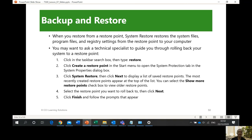When you restore from a restore point, System Restore restores the system files, program files, and registry settings from that restore point. You may want to ask a technical specialist to guide you in rolling back your system. For example, today is December 23 — by December 30 it will save another restore point. If by January 5 your computer is not working, you can restore it to December 30, the time it was working properly.